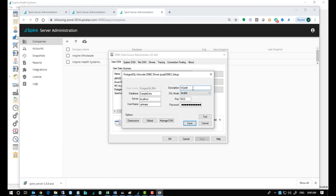In my case, it's Inspire Health. Leave SSL mode off. Port should be 5432 by default. And the password, you're going to find that right here in a folder on your server.